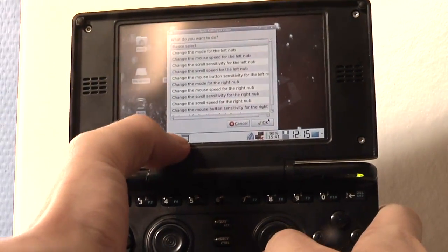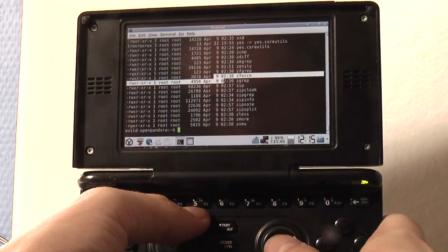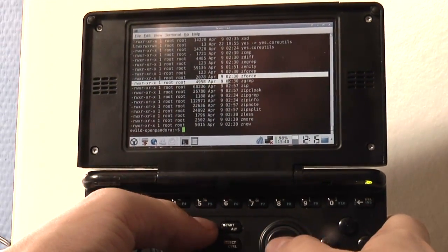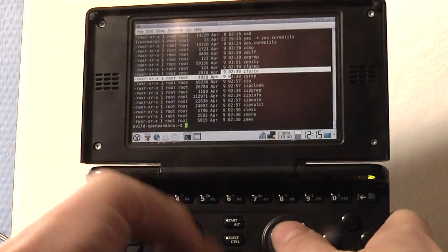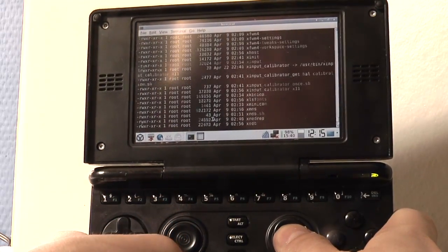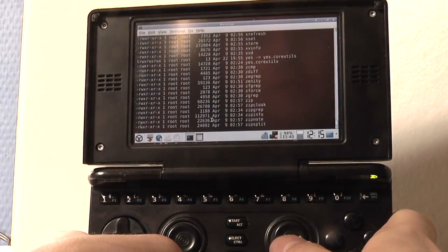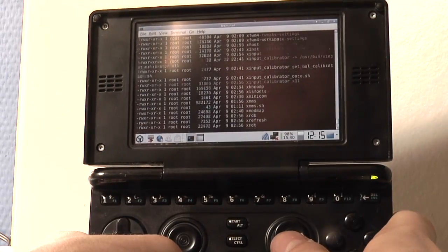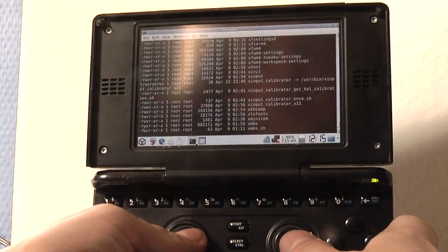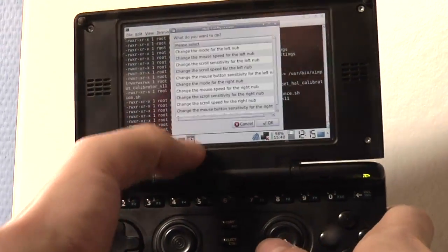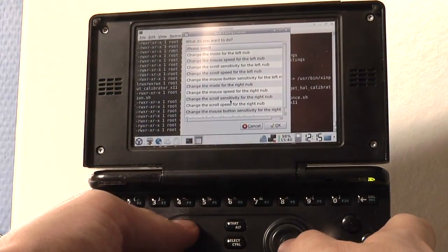Now the nub is set up to scroll. So if I go to the terminal, I can push up to scroll up or down to scroll down. The farther I push, the faster it scrolls. You can configure all that by simply changing the scroll sensitivity.